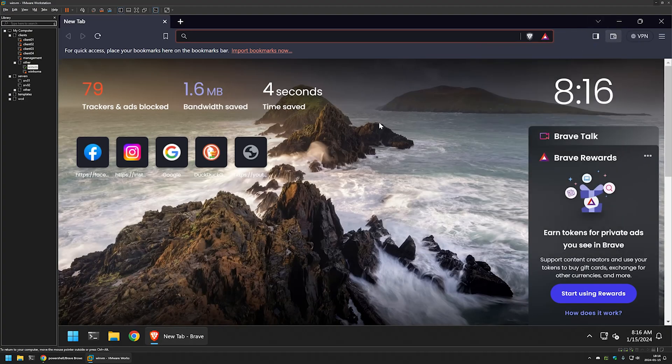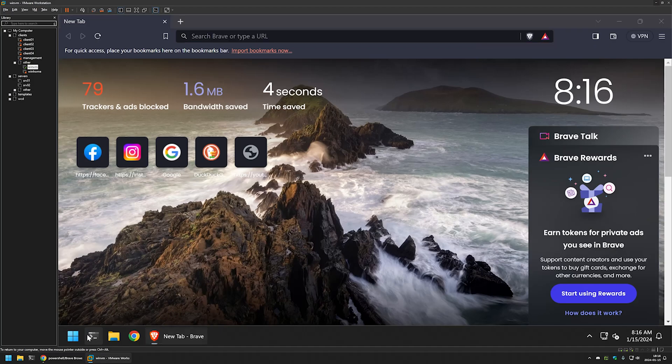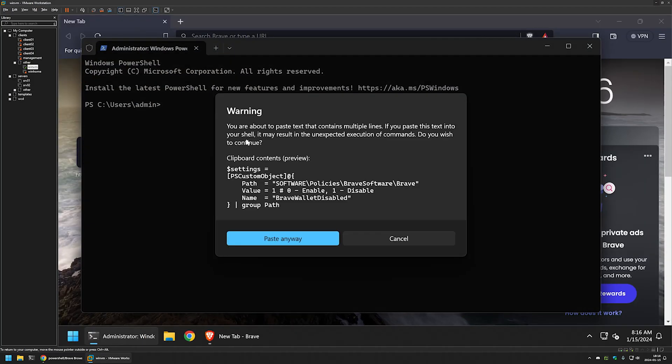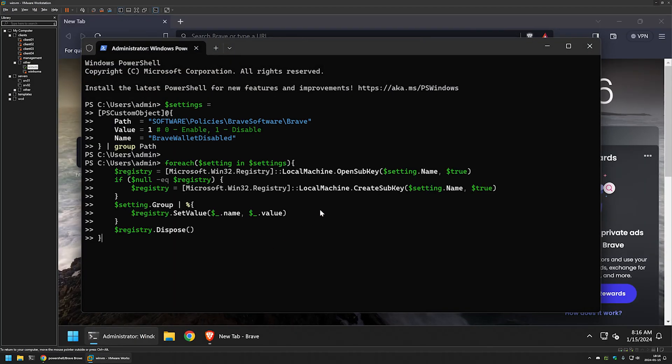So to disable it, I will open my terminal application. I will run it as administrator and then I will insert the snippet. I will press enter and the snippet seems to be executed successfully.